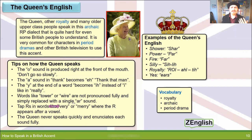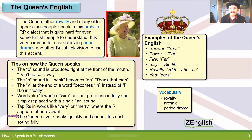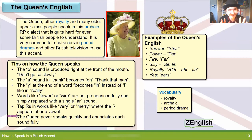The Queen never rushes. She never speaks quickly and she enunciates very clearly, even though her accent is a bit unusual. I'll give a few more examples.